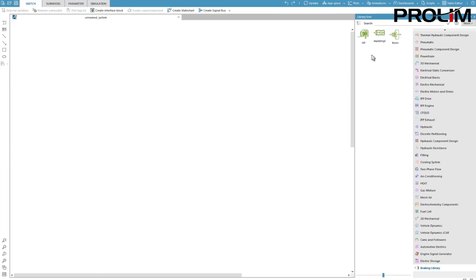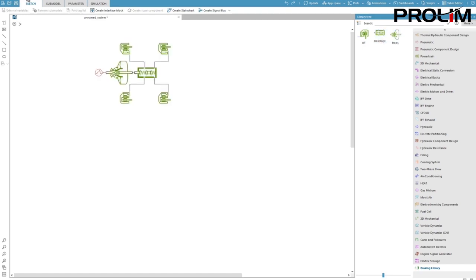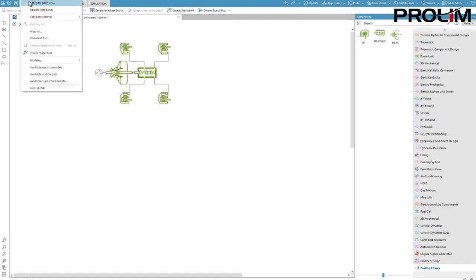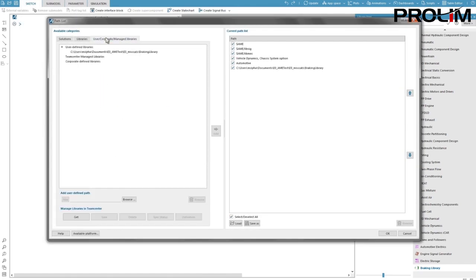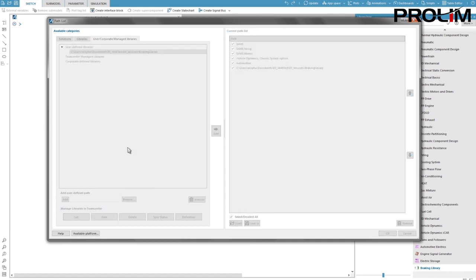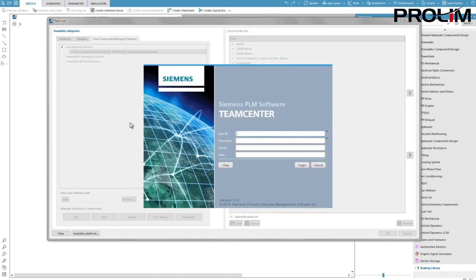I have a library of super components for modeling a braking system which has been built with an older version of SimCenter Amesim. I will save this library within TeamCenter. I access the path list and you can see the path to this library in my user-defined libraries. I simply need to click on save to be able to save it to TeamCenter.